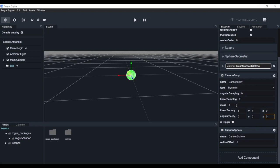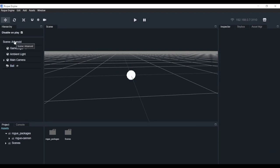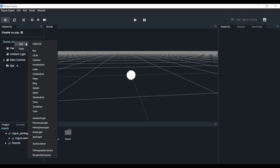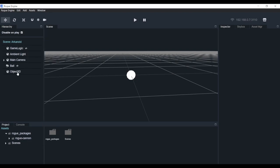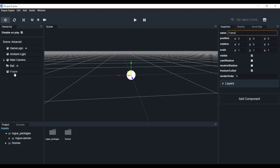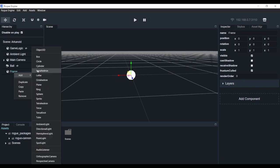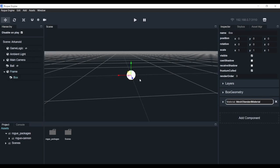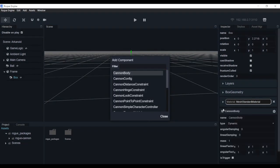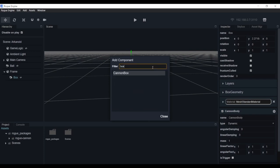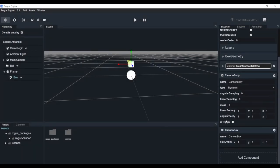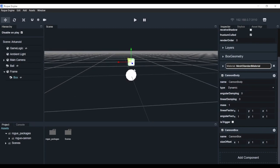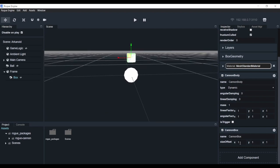Now that our ball is ready - it has a mass and it's a dynamic type body - let's start with the frame. To build a frame, we're going to create another empty object. Right-click, add Object3D again. Select that and rename it to 'frame'. Now we're going to right-click on frame, add box - there's a box. Now we need to add another body and a box collider as well. Search for 'cannon box' and there you go. So we have the Cannon Body and the Cannon Box.